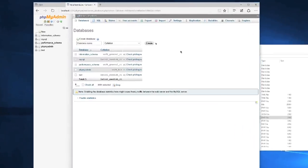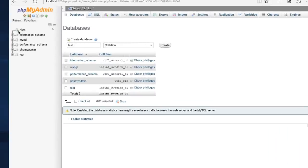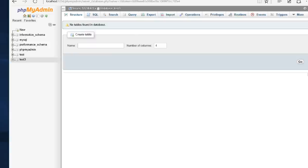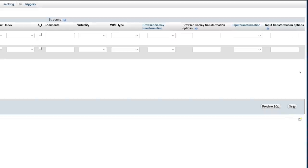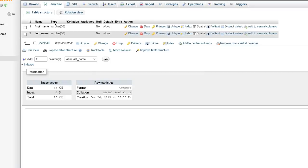Now we'll create a new database. Click New, and name the database 'test3' (or whatever you like), then click Create. You'll see 'No tables found in database.' Create a table called 'students' with 2 columns and click Go. For the first column enter 'first_name', type VARCHAR, length 30. For the second enter 'last_name', type VARCHAR, length 30. Leave everything else the same and click Save. The table will be created.